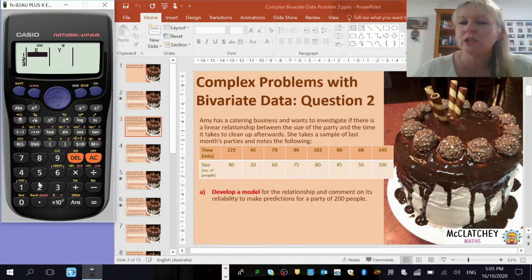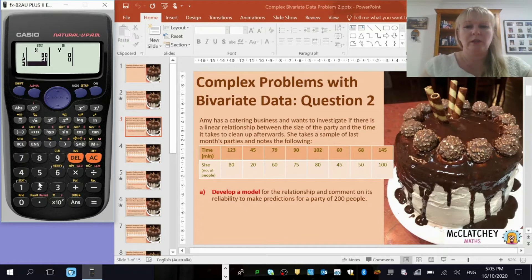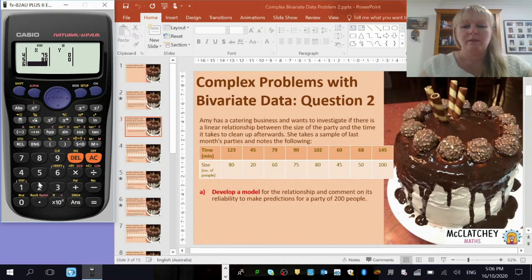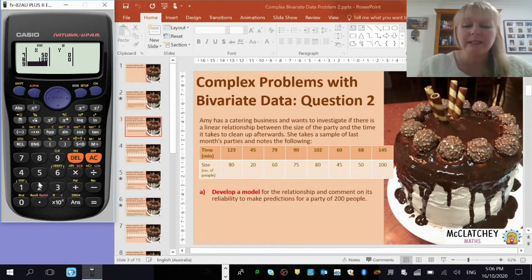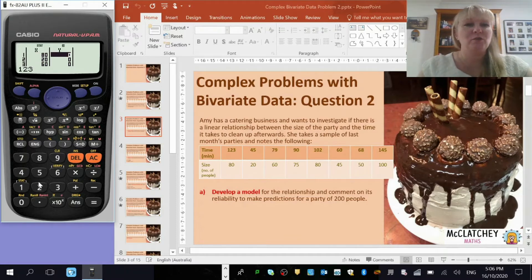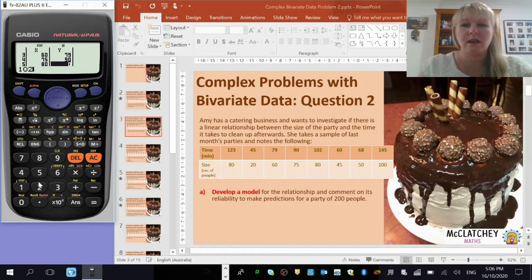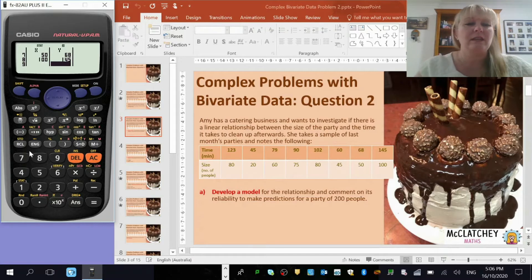Don't always assume that just because something is listed first that it's your x-coordinates — it's not always the case. We're going to enter the party sizes as our x values. Now over to our y values: we've got 123 minutes, 45 minutes, 79 minutes, 90, 102, 60, 68, and 145.